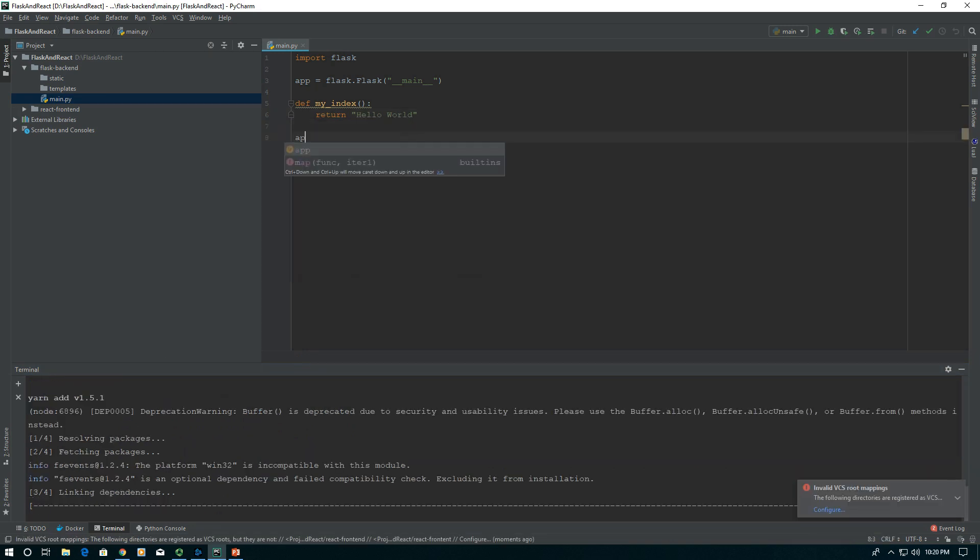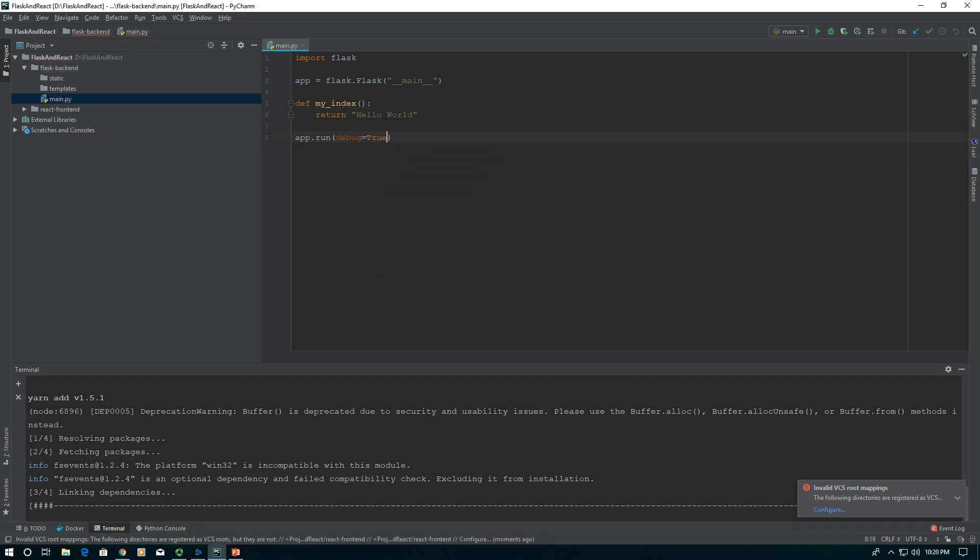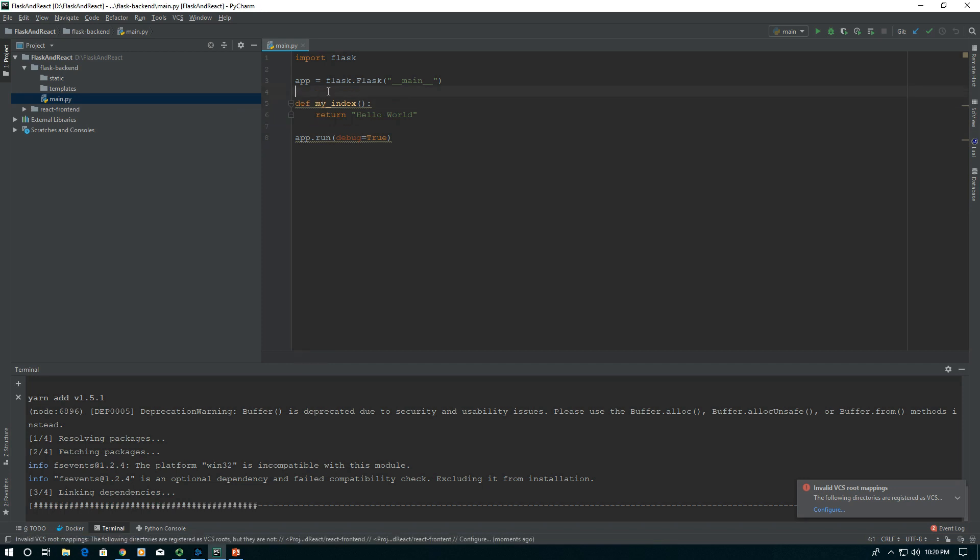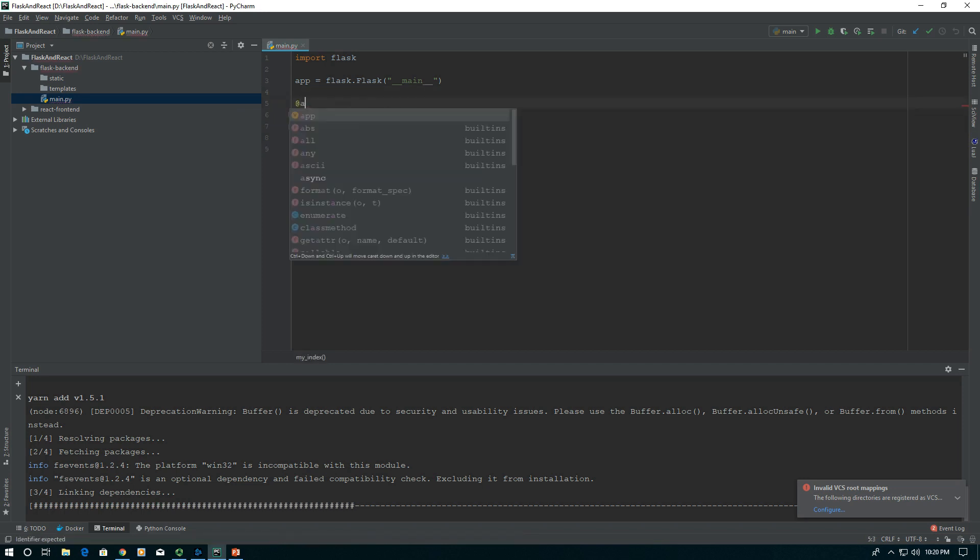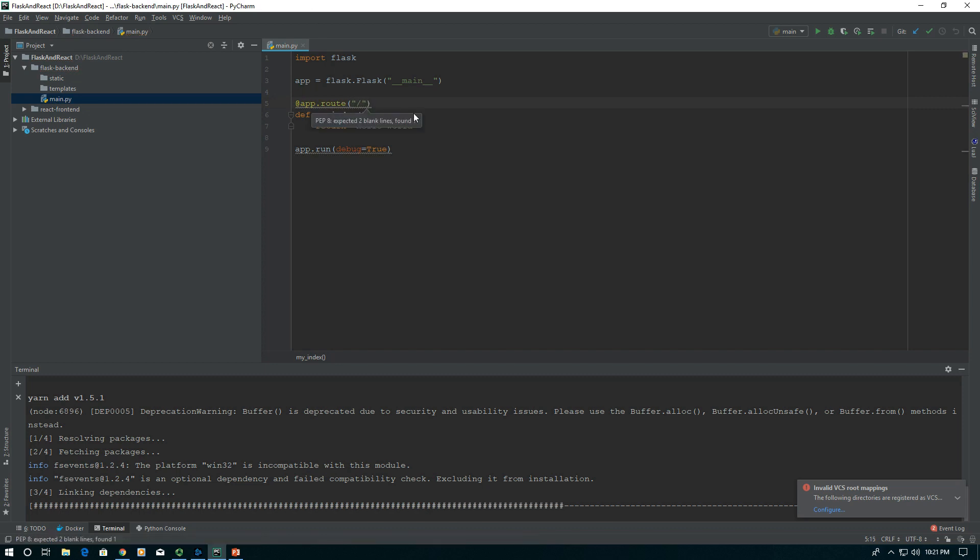While that's installing, we'll finish up our Flask app. We'll say app.run debug equals true. We don't need to run it in debug, it just makes debugging easier. We need to add this as our root route. We're going to say app.route and say this is at our root forward slash.